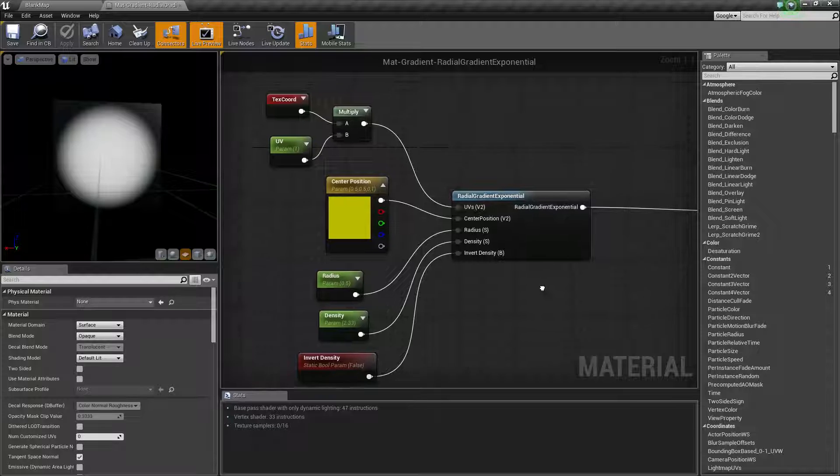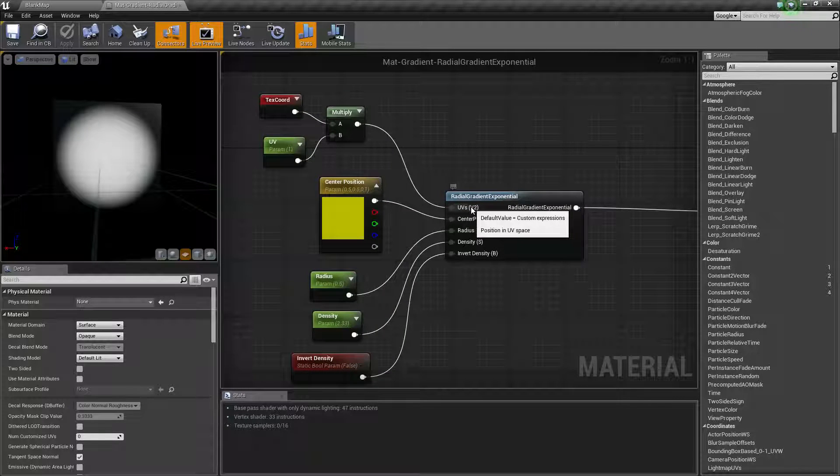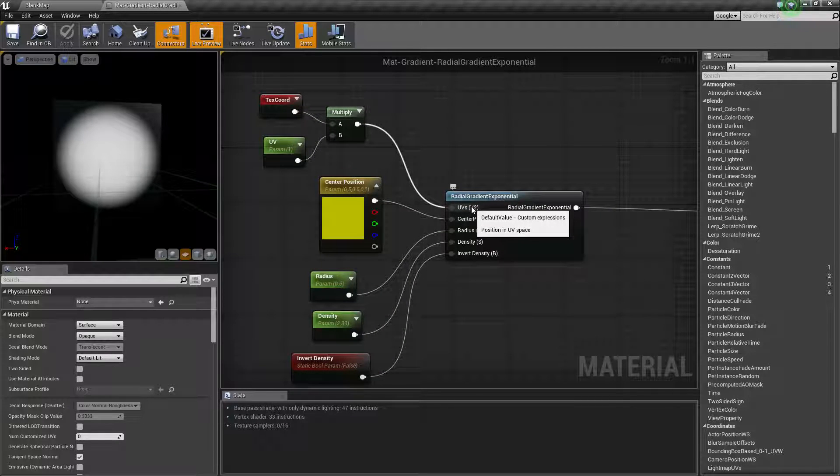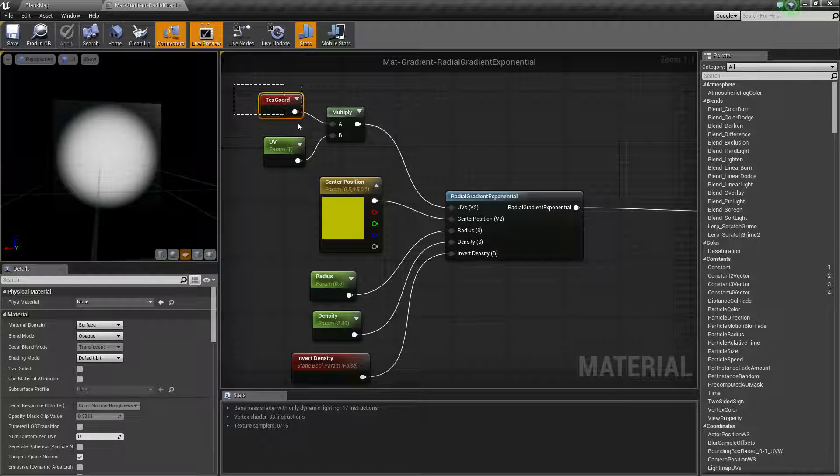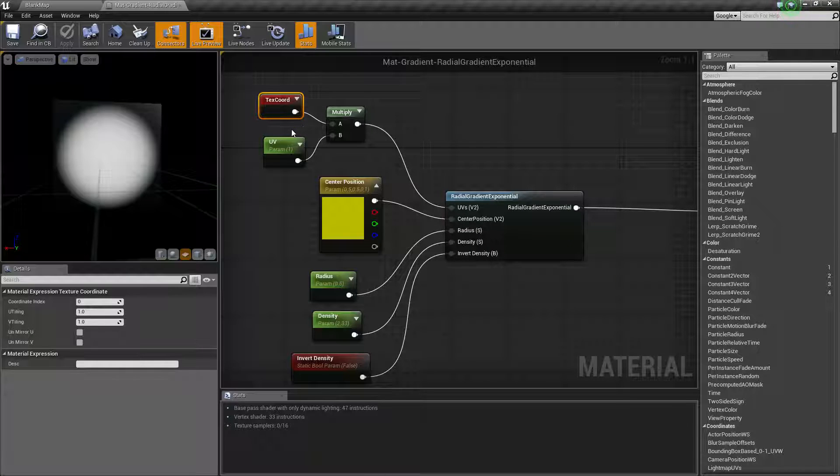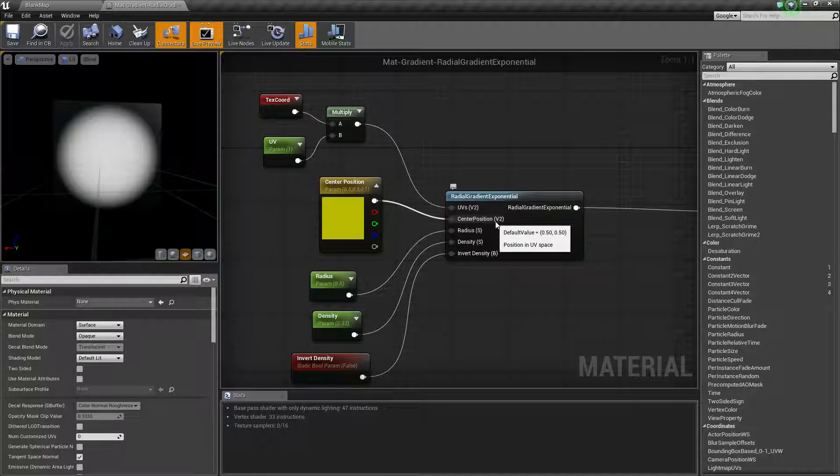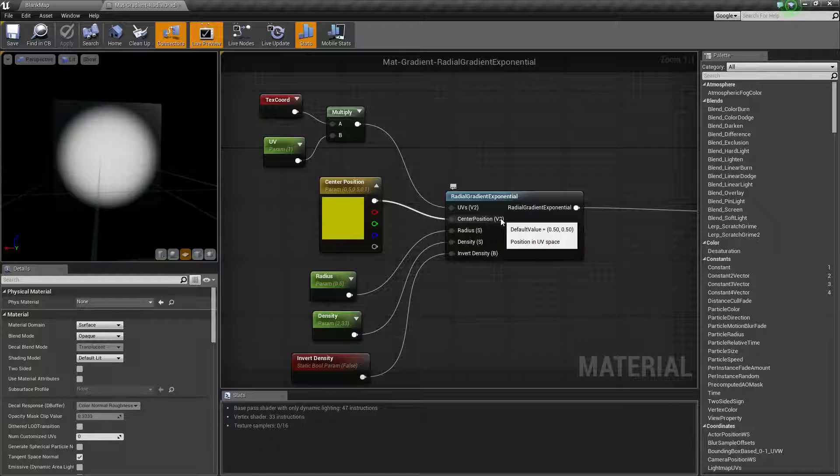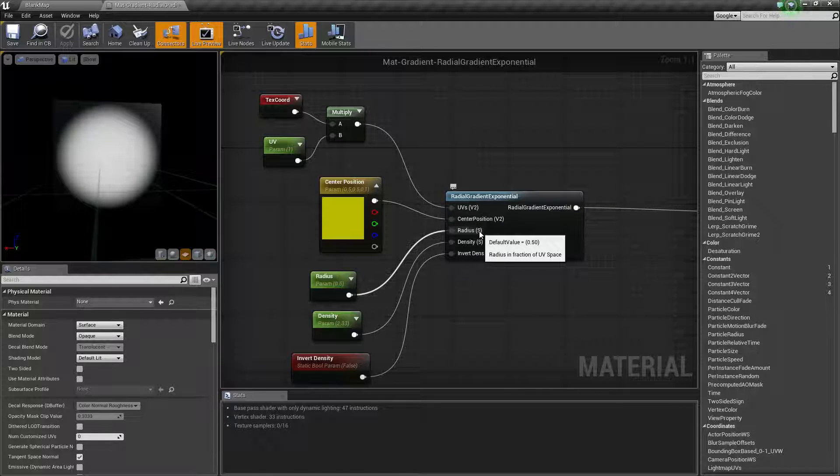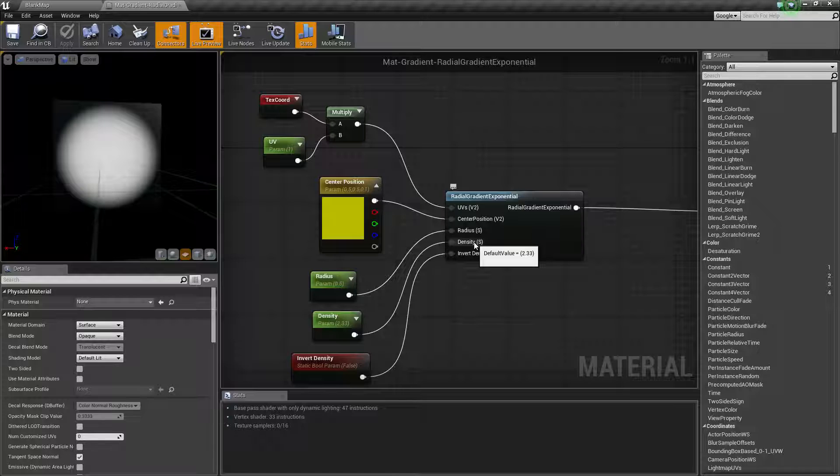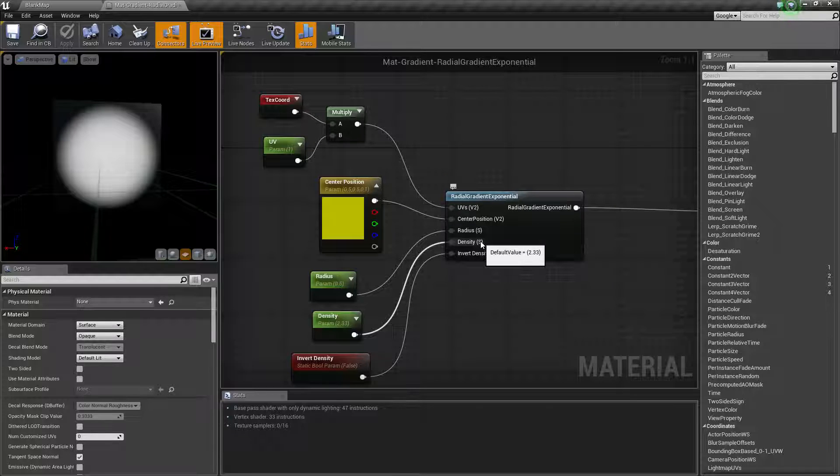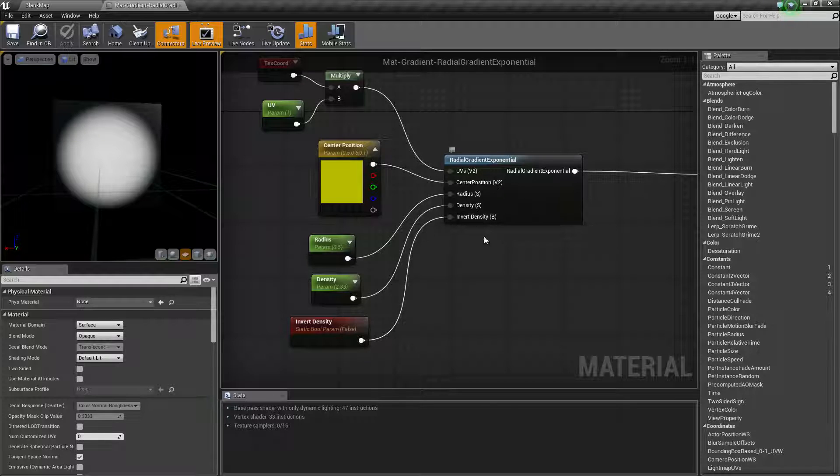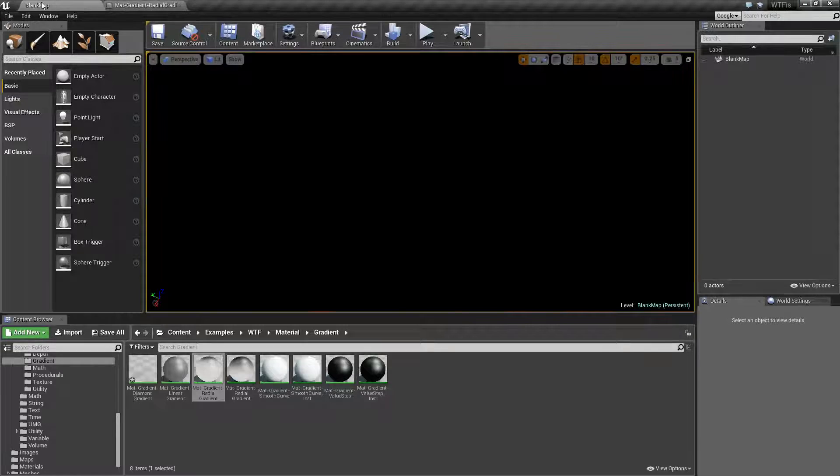For our inputs we have UVs - these are just our default UV coordinates which we normally plug a texture coordinate node into. Center position, which is a vector 2. Radius, which is basically a scalar or a vector 1. Density, another scalar or vector 1. And invert density, which is a boolean.